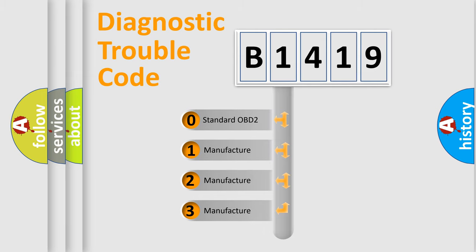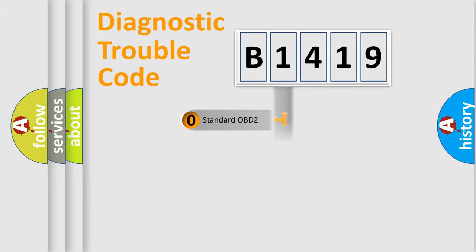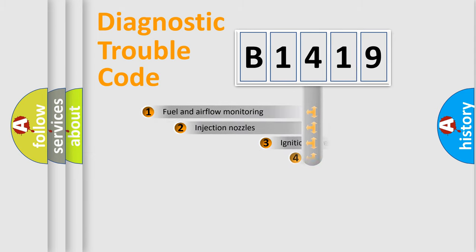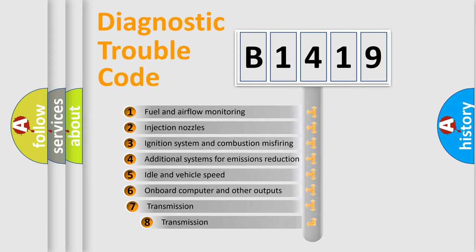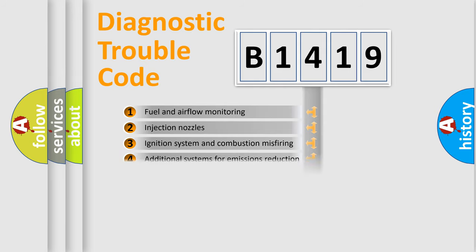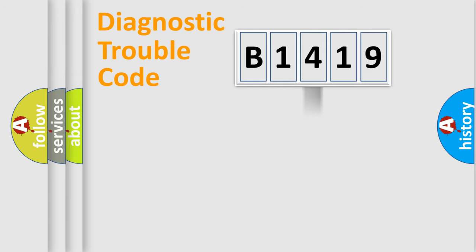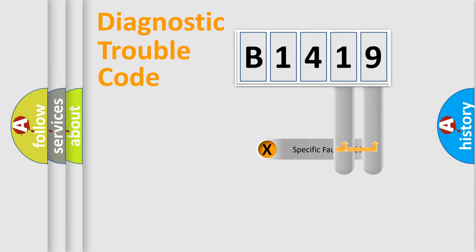If the second character is expressed as zero, it is a standardized error. In the case of numbers 1, 2, or 3, it is a more specific expression of the car-specific error. The third character specifies a subset of errors. The distribution shown is valid only for the standardized DTC code.